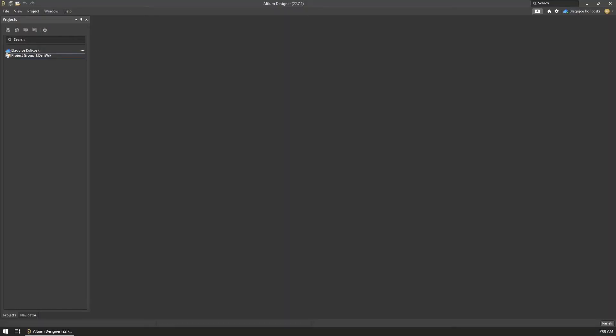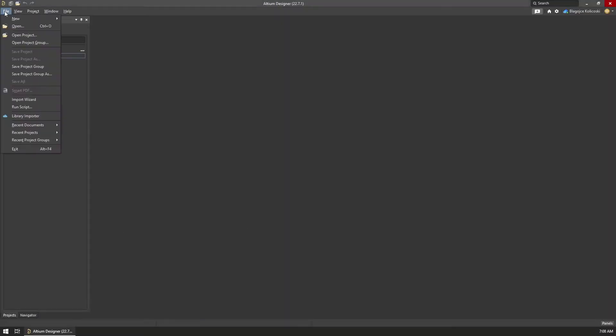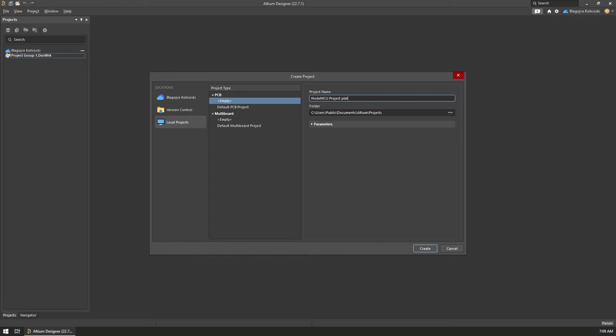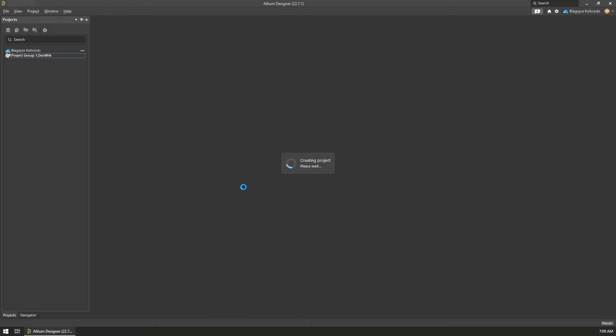To start, we first need to create a new project inside Altium by selecting File, New Project from the top menu. Inside the Create Project window, we specify the name and the location of our project and we click on the Create button in the bottom right corner of the window.